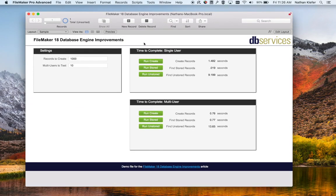For the single user there shouldn't be too much difference — it was about 0.3 seconds faster, not too bad. The stored find should be about the same, and the unstored find should also be right about the same — might be a little slower, just kind of depends. And yes, it came out right about the same.